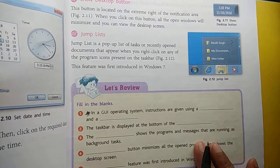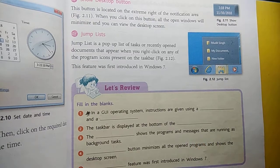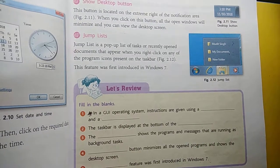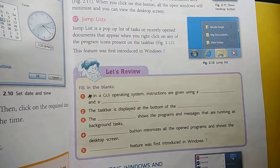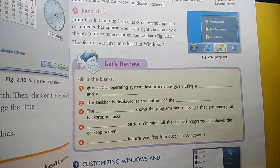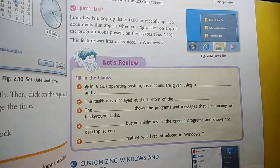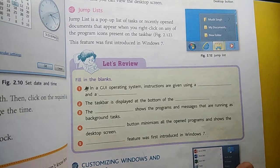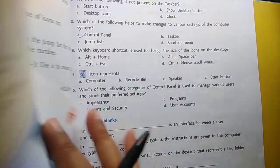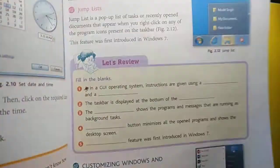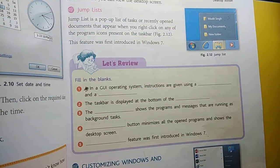This is enough for today. Have a good day, students. We will read the next page of the chapter next day. Okay.